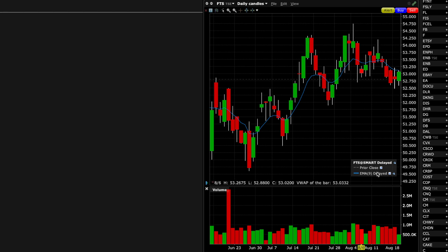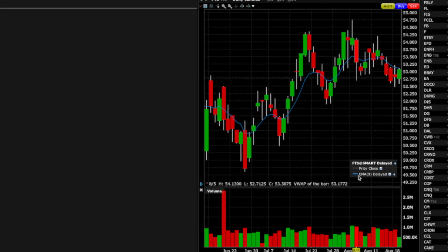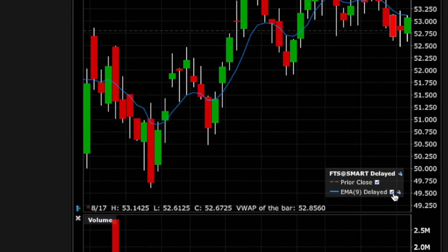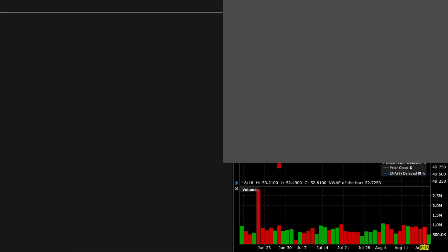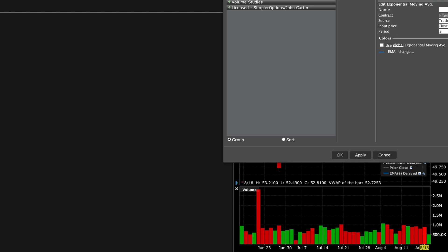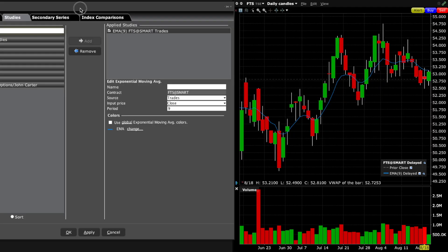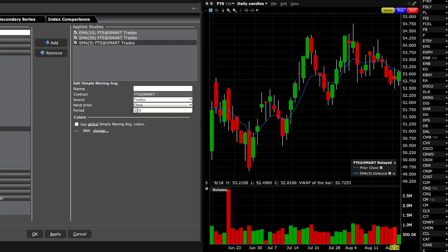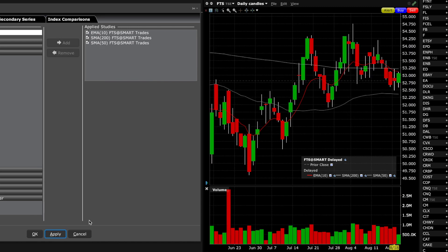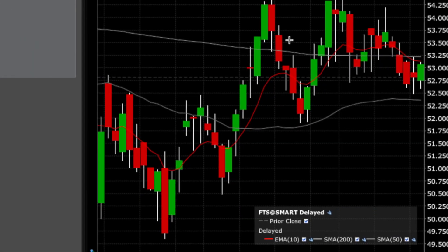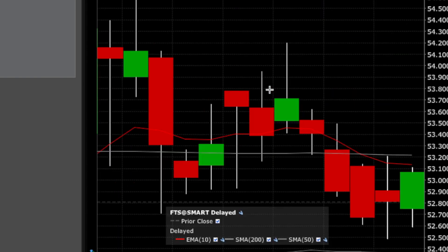Turning on the legend will tell you what you're looking at — for example, EMA 9 delayed. The market is closed which is why it's showing delayed. You can click on the little wrench icon and that will take you into that same window. From there you can change the period to 200 and click Apply, and you'll see the simple moving averages appear on the chart.